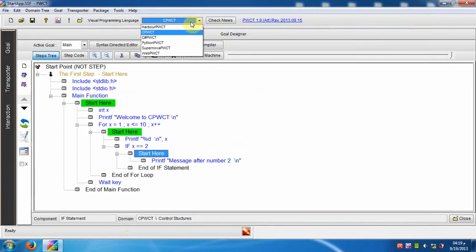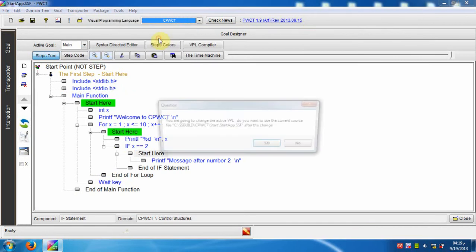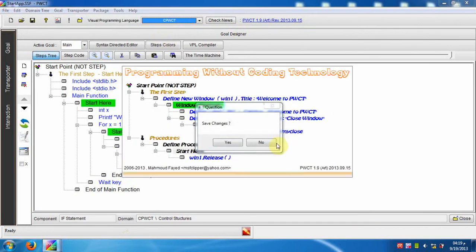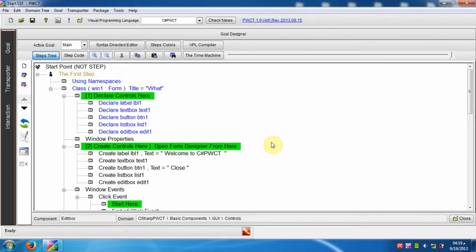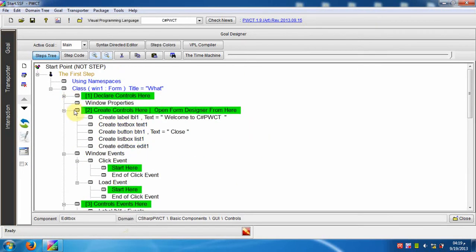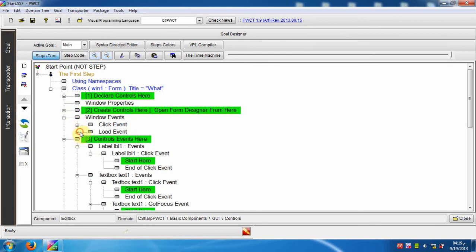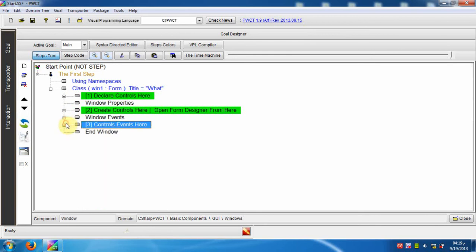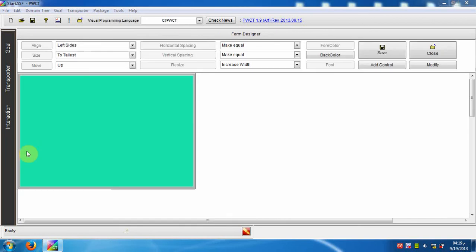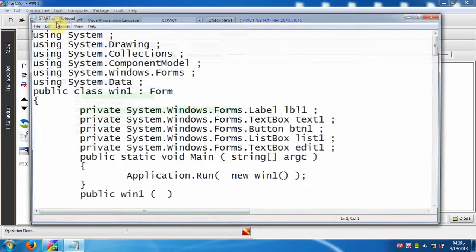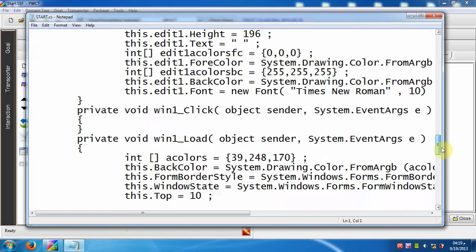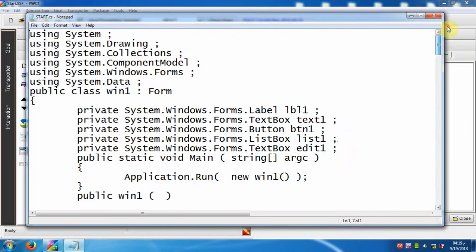Now we will switch to the C-sharp PWCT visual programming language. This is the default program. We will open the form designer, and we can see the generated source code in the C-sharp programming language.